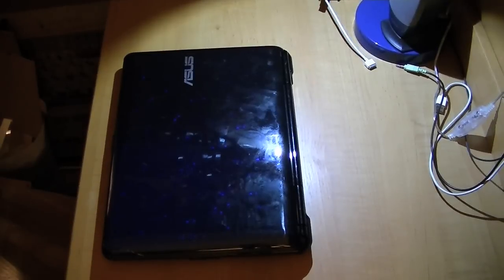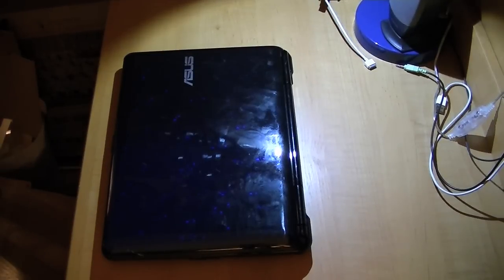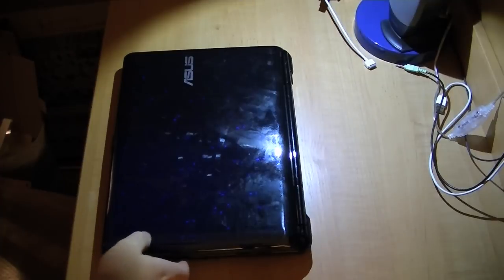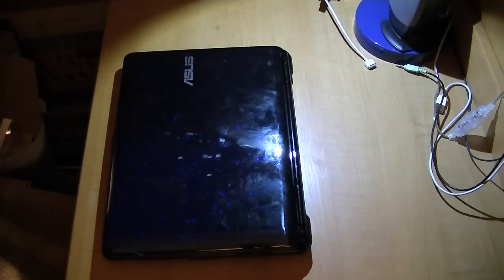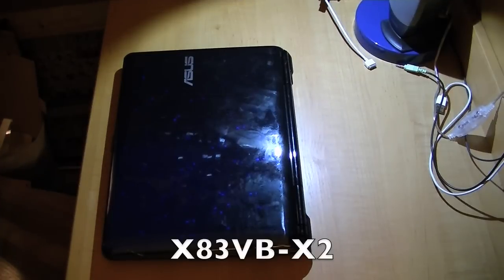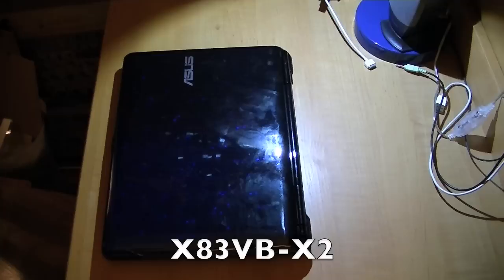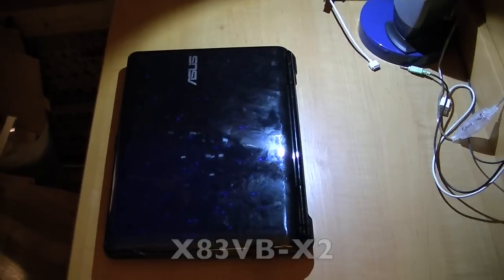Hello everyone, today I'm going to be showing you pretty much the coolest laptop I've ever gotten before. This is an Asus X83VB-X2. This thing is a pretty sweet laptop.